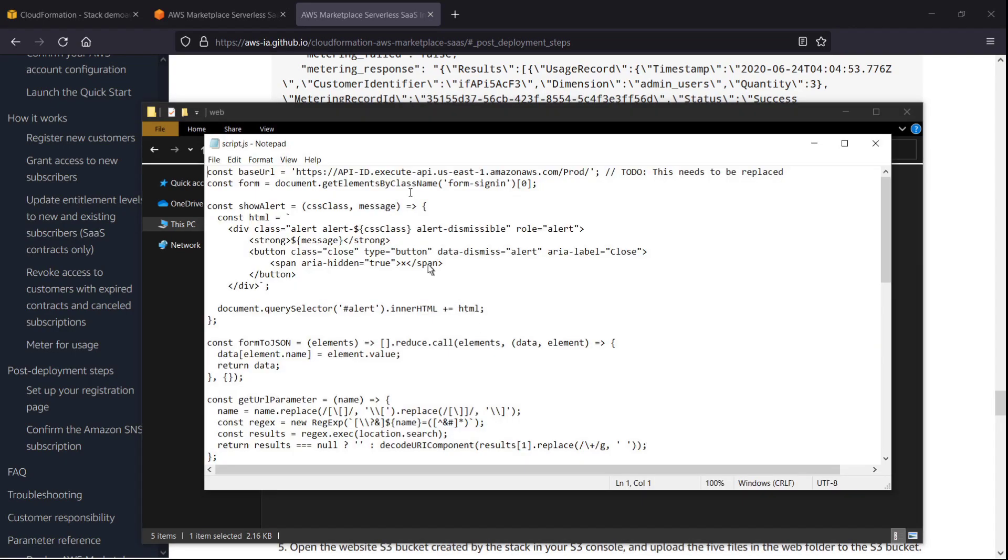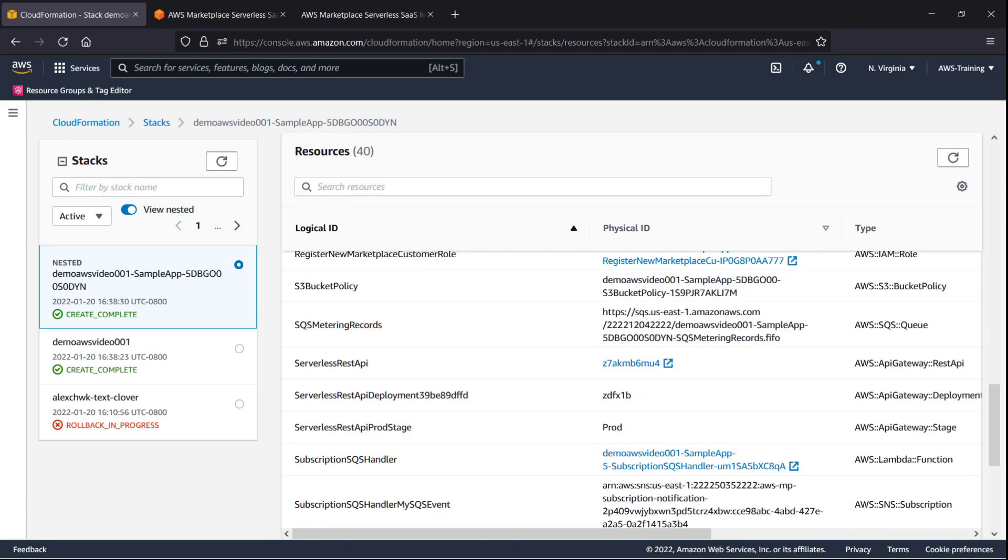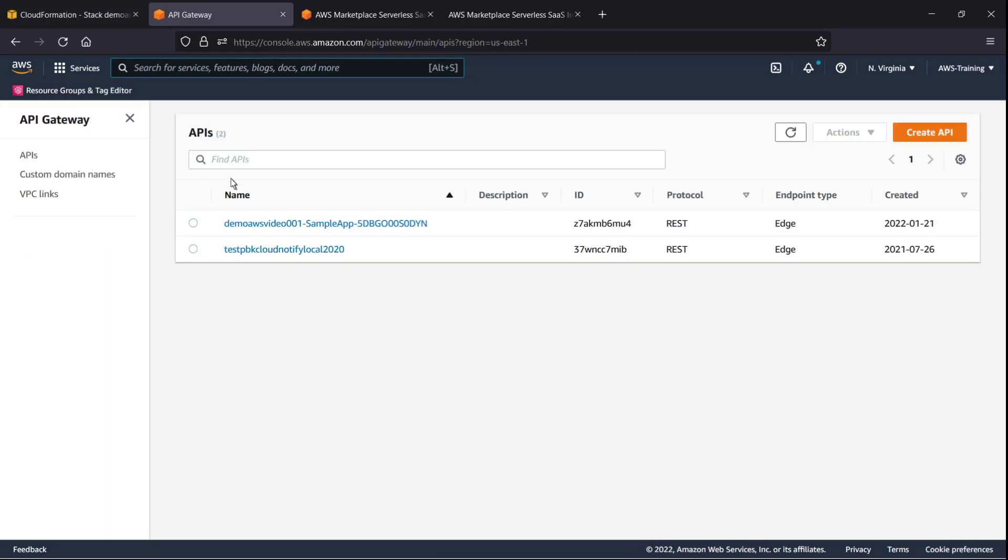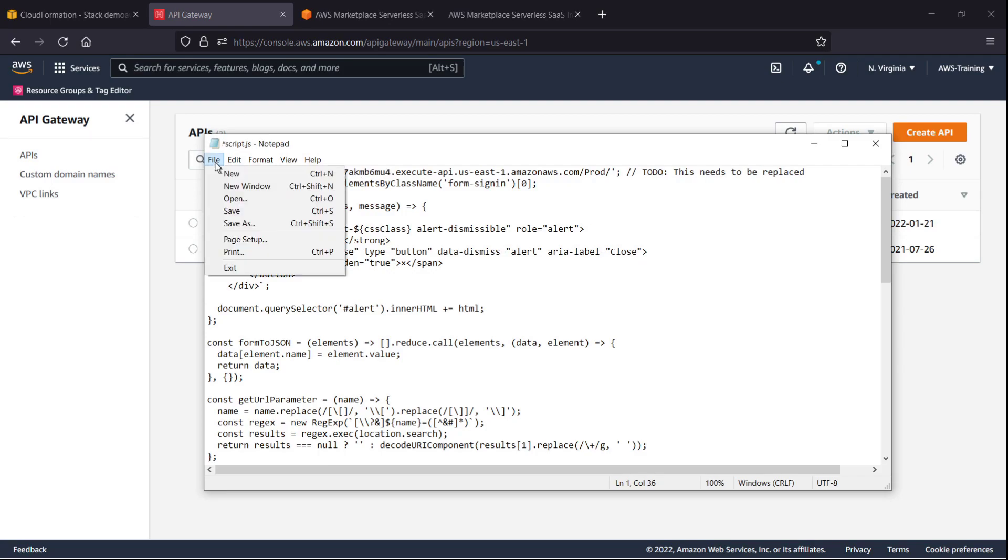We'll open the script JavaScript file. Per the comment in the first line, we need to replace the placeholder value with the actual API gateway ID deployed in our stack. To find the ID, let's return to the CloudFormation console. We'll search the resources for the serverless API. The physical ID link opens the API gateway console. We'll locate the appropriate API and copy its ID. Let's return to the script file and paste in the API ID. Let's save and exit the file.